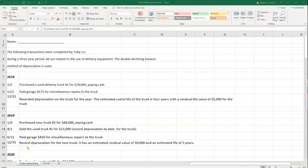Hello and welcome to the trucks journal entries. This problem is going to ask us to journalize for the purchase and sale of some trucks and depreciate them using double declining balance. This is a fairly comprehensive problem for fixed assets that shows you how a company goes about keeping up with different assets, depreciating them, and selling them. We'll be calculating some gain or loss as we go.